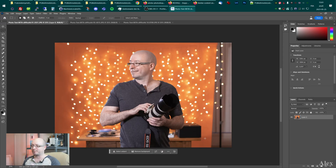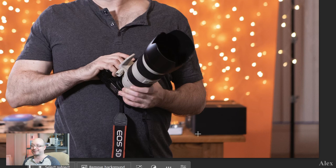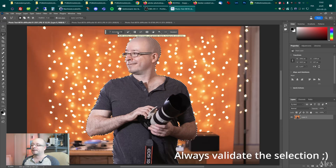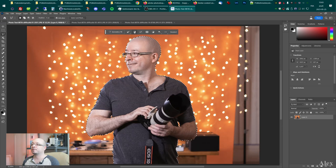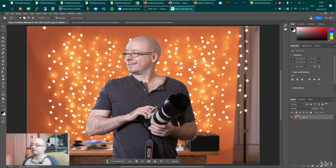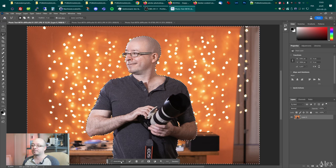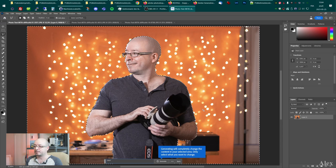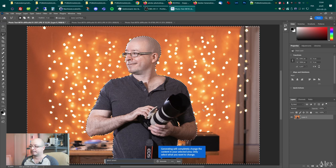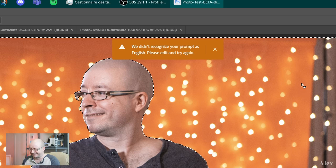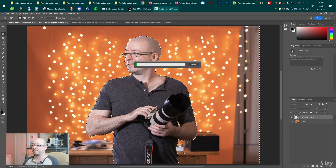The first picture is me — I think that was while I was doing the ASMR video about my power supply. Let's go with subject select. I want to generate fill on what's around me and change the background — I want to be in the Grand Canyon. We didn't recognize your prompt as English... Grand Canyon spelled correctly.